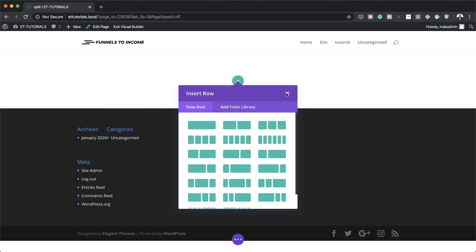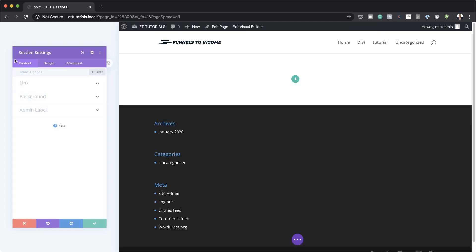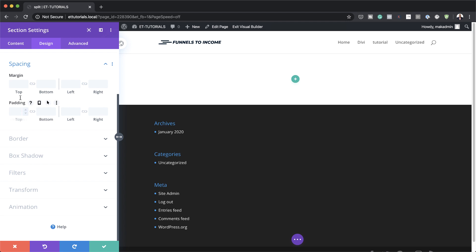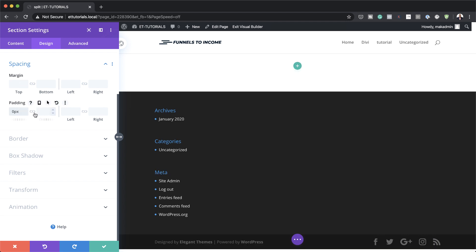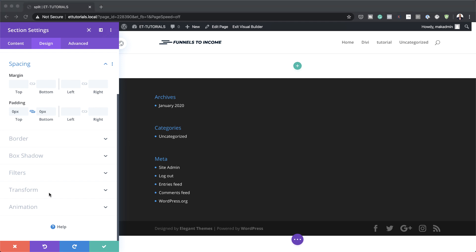First things first, let's add our top and bottom padding to our section settings. I'm going to come over here to this gear icon, click Design, and then click on Spacing. For the top padding, I'm going to add zero. Notice that when I activate the chain, it's going to apply the value also to the other side, so whatever amount I add is going to be applied both to the top and the bottom.